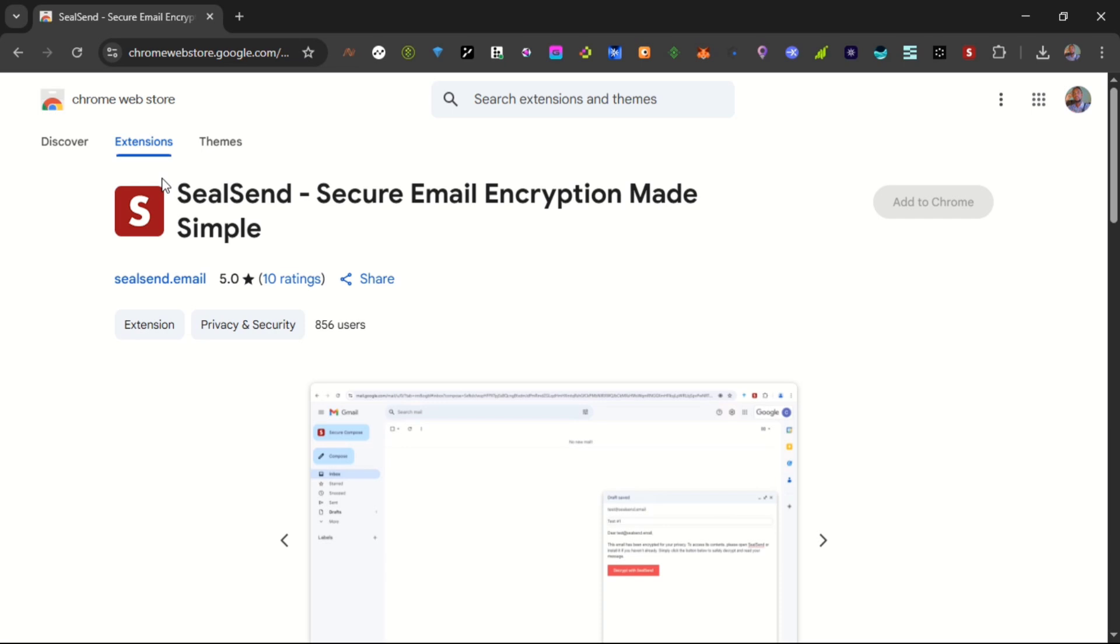I would leave a link to start mining Seal in the description of this video as well as the link to this Chrome extension. I would recommend you install the extension on your Chrome browser or your browser if you're using a mobile device.